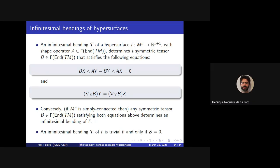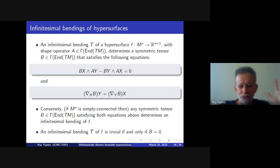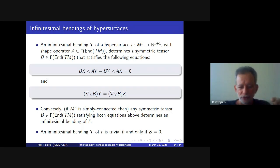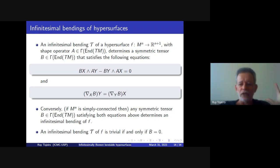A question arises about canonical choices for B — for instance, taking B to be the metric or the Ricci tensor. Taking B=0 corresponds to the trivial infinitesimal bending. If you take B to be the Ricci tensor, it is not necessarily Codazzi — that is a special class of hypersurfaces. For a classification, one must determine all tensors B satisfying both conditions simultaneously: the algebraic relation with A and the Codazzi equation. These must be handled together, which is the difficulty.